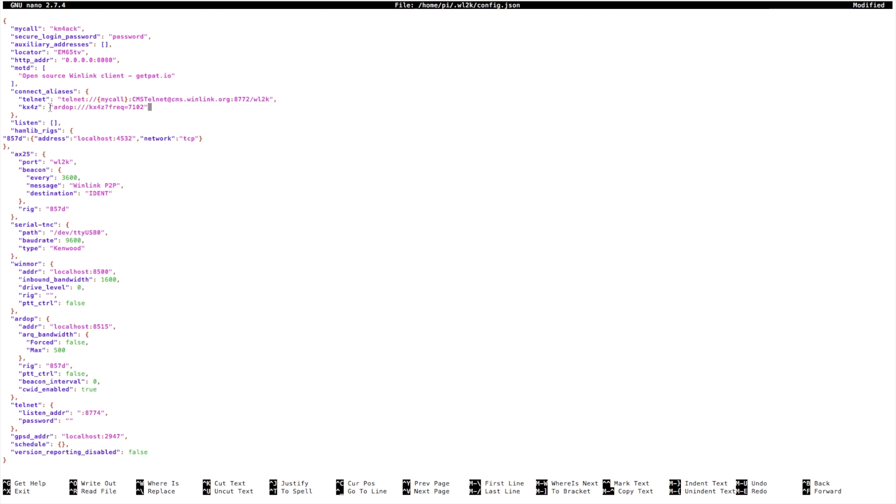So what we've got here, the first time we said KX4Z, that's the name that's going to show up in the drop-down inside of the PAT Connect mailbox.